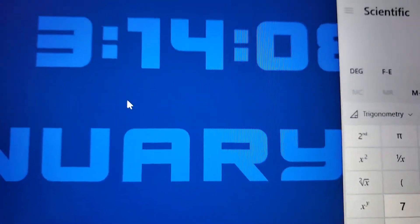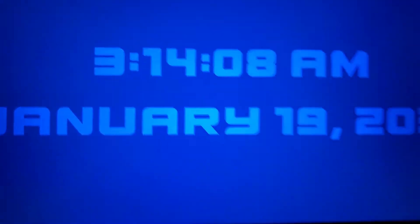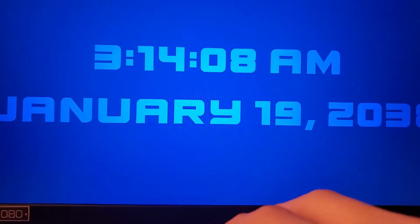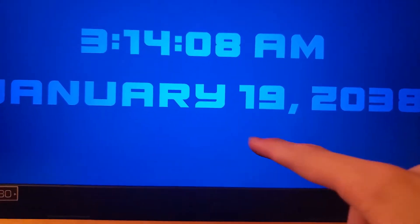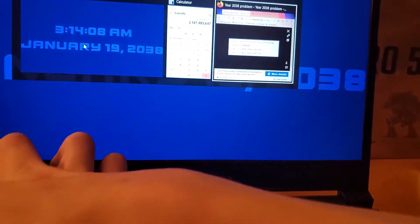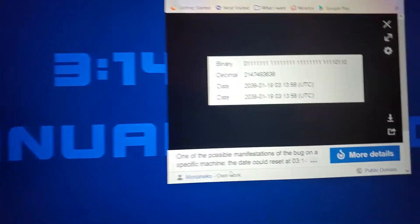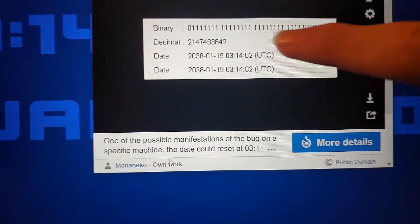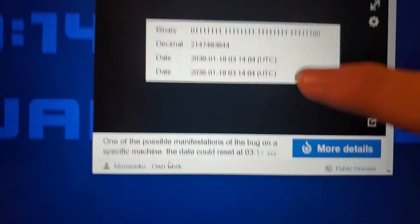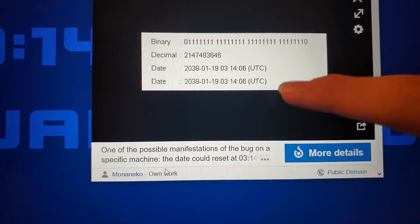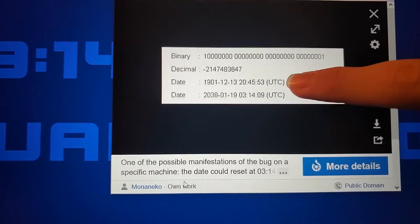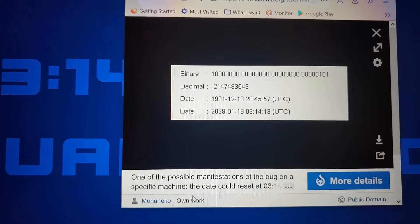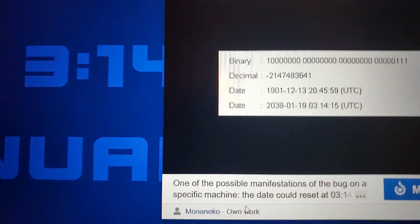Now, if you do the math right, that gets you January 19, 2038 at 3:14:08 AM. And what that means is — let me bring up a little gif from Wikipedia here — you will notice that in this gif at 3:14:08 AM, the date might flip around to December 1901 because it's now negative.